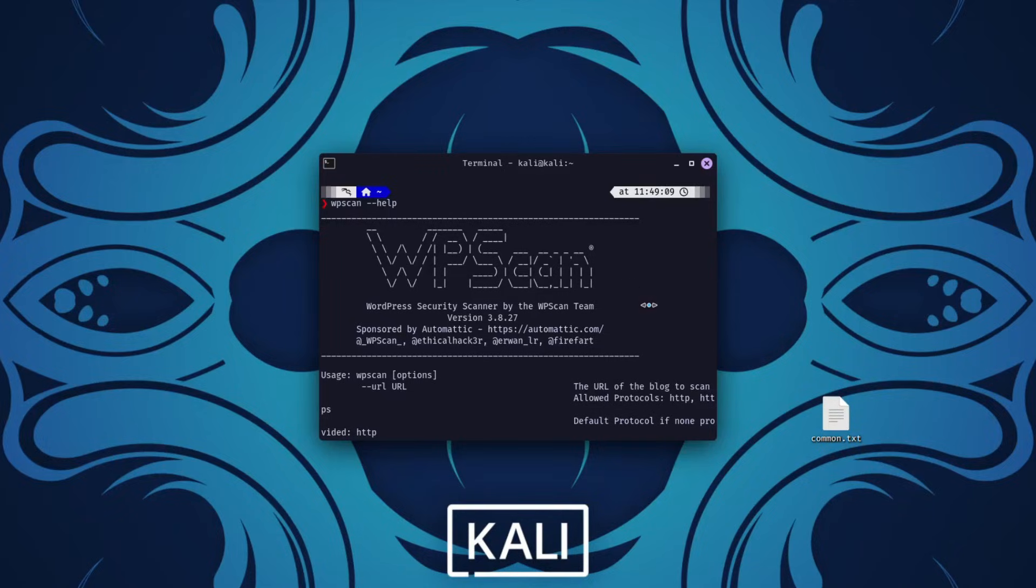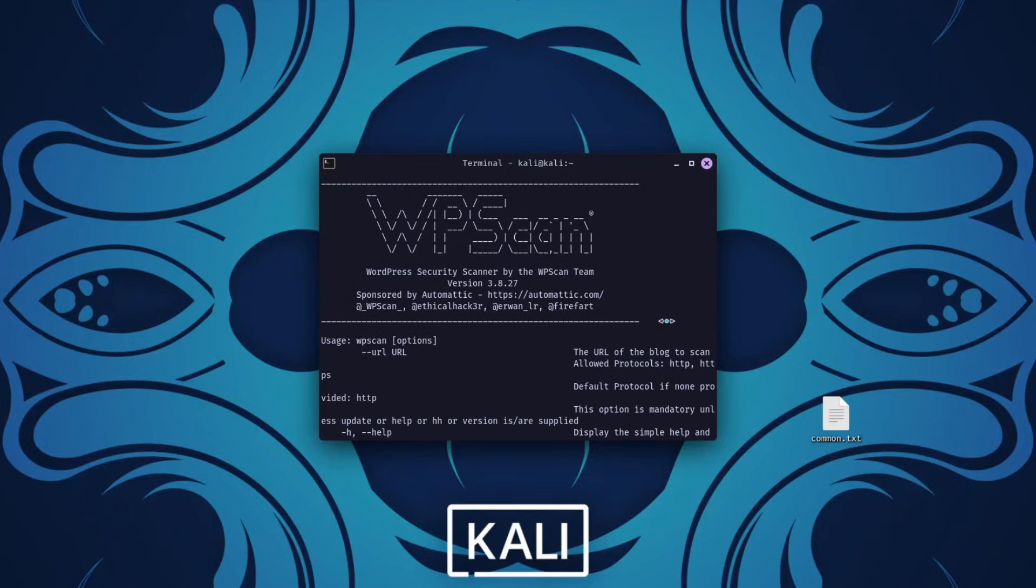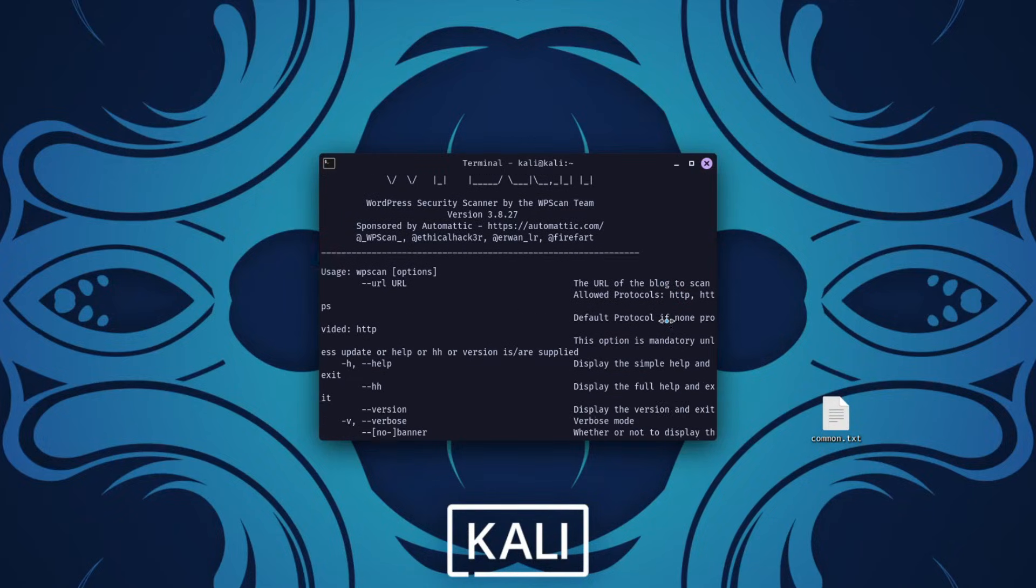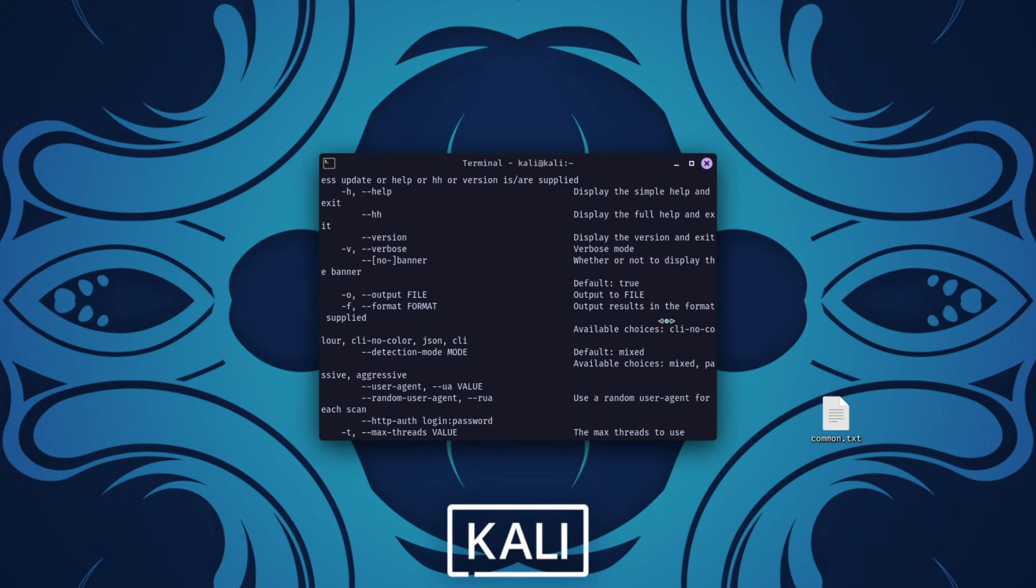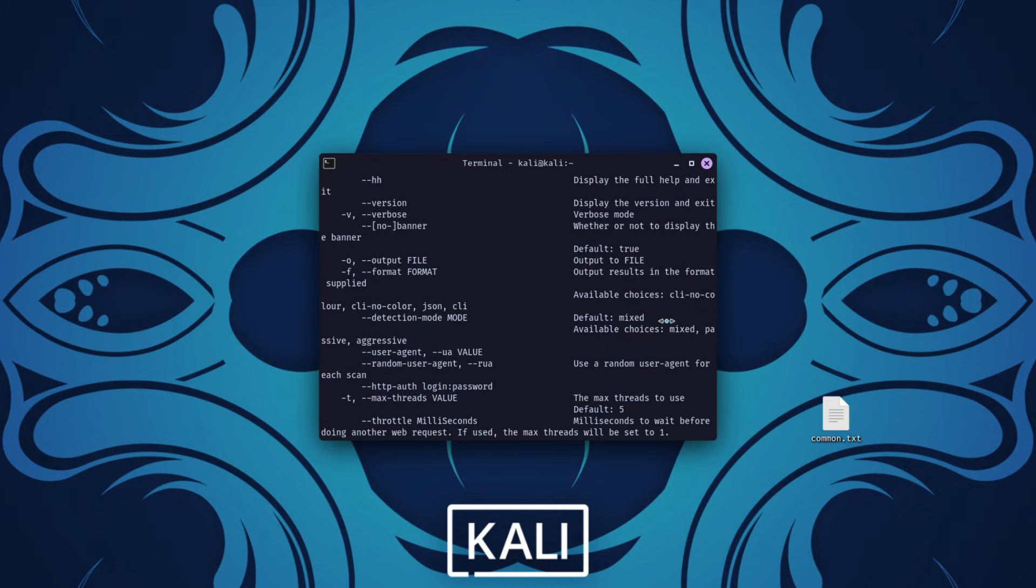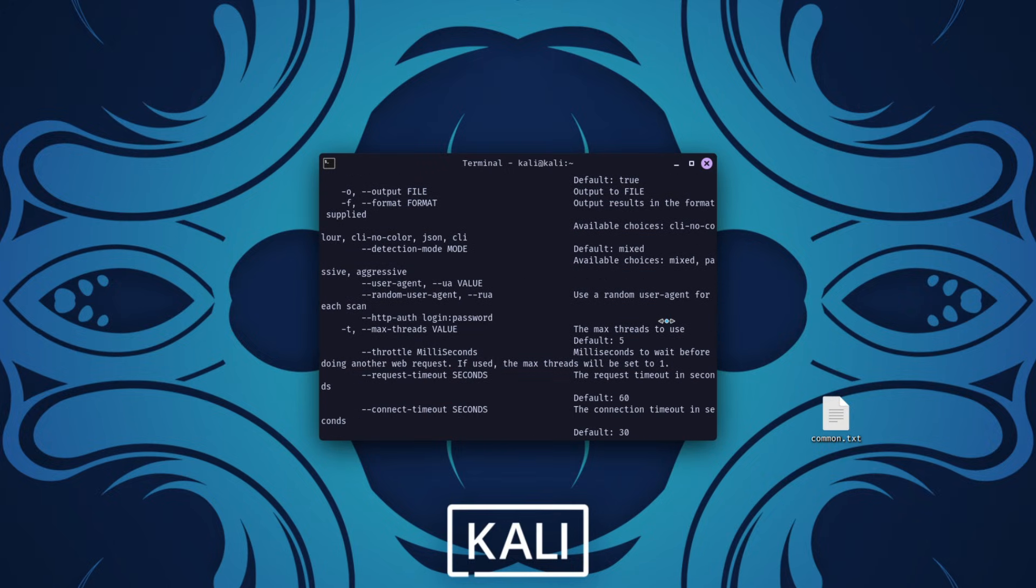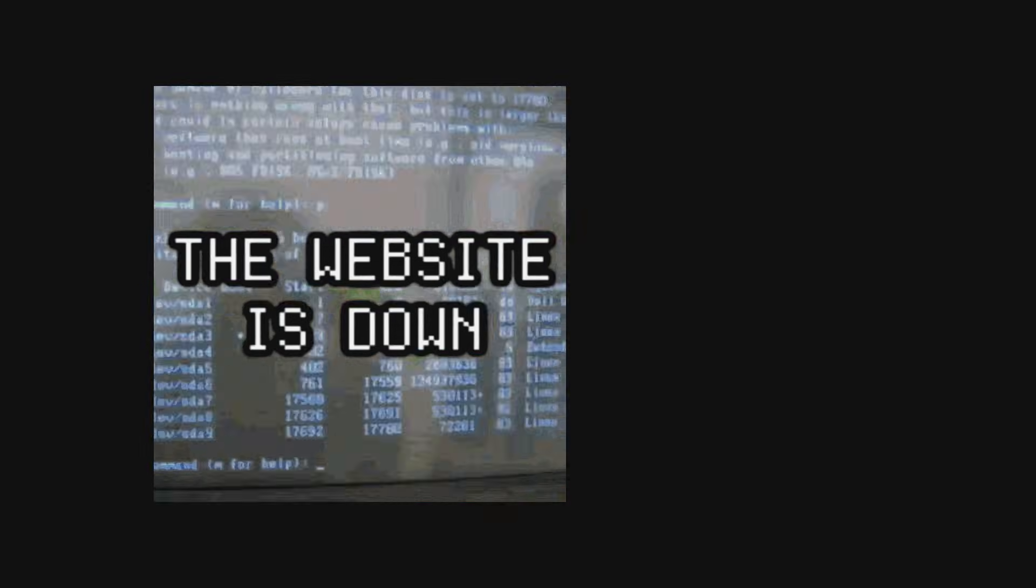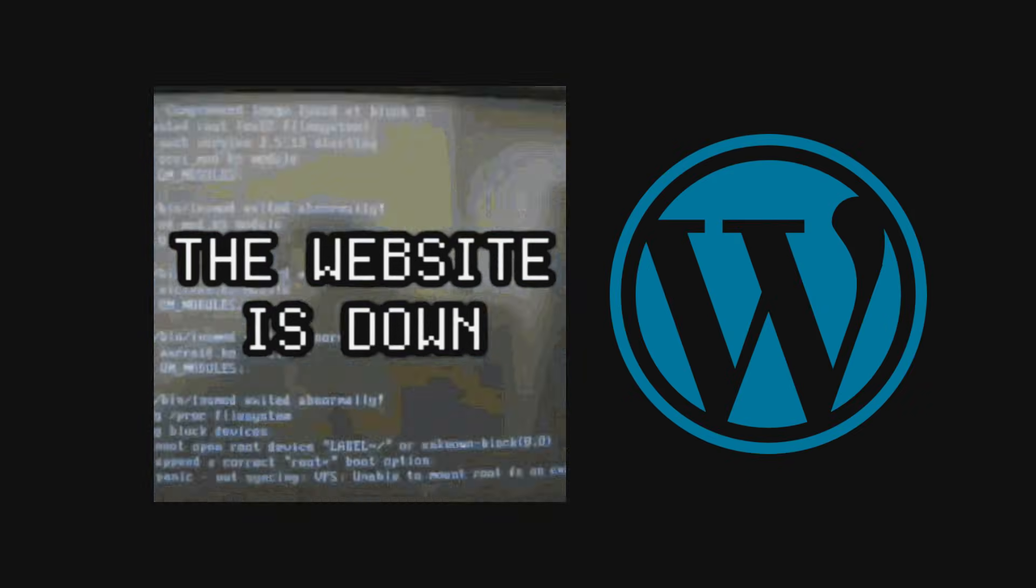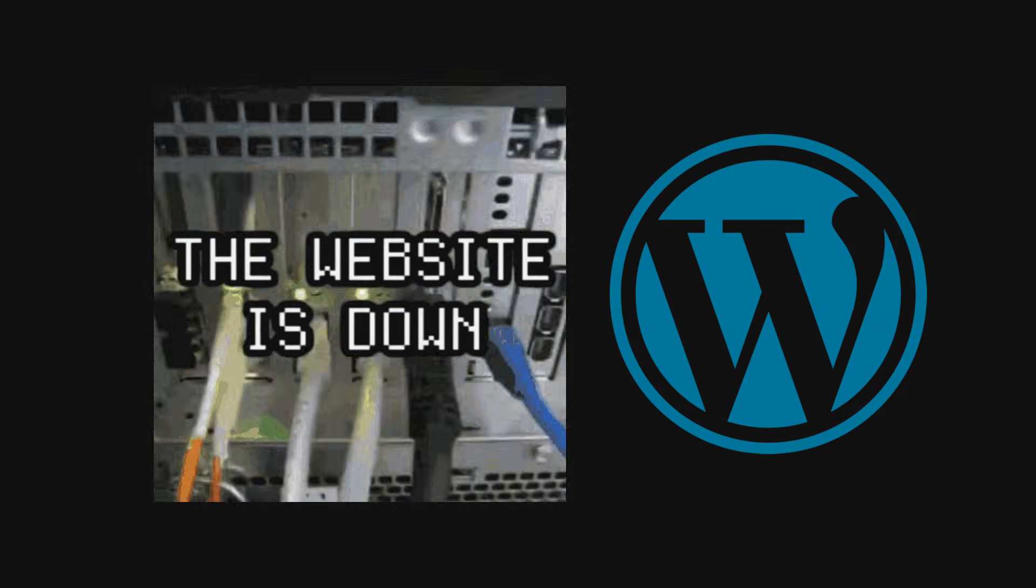I was using my skills as a certified ethical hacker to identify vulnerabilities and ensure they were patched before someone malicious could exploit them. The twist, this wasn't just any website, it was a WordPress site.